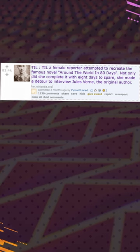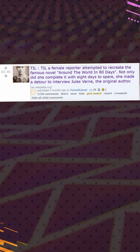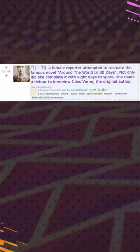Today I learned a female reporter attempted to recreate the famous novel Around the World in 80 Days. Not only did she complete it with 8 Days to Spare, she made a detour to interview Jules Verne, the original author.